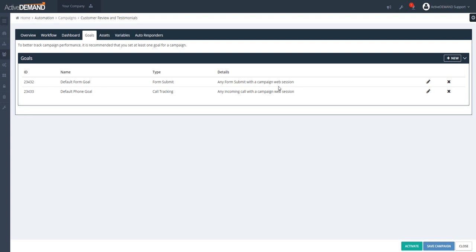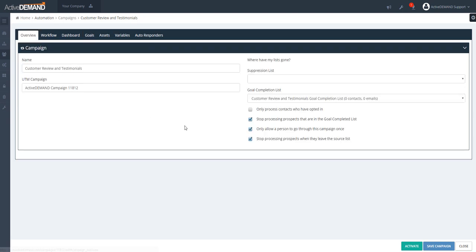Finally, you want to define how a person leaves this campaign. First, if they did what you wanted them to do, they exit the campaign. There are other ways a prospect can leave: they can opt out of emails, you can remove them from the source audience list, or they can fall out of the campaign because they took a route that had no further steps beyond that point.